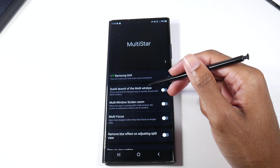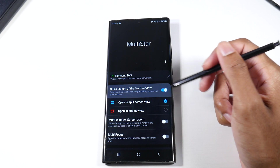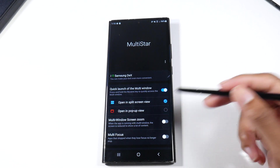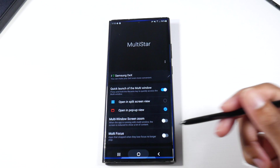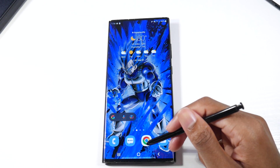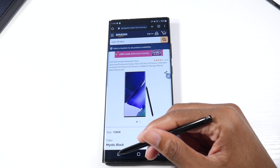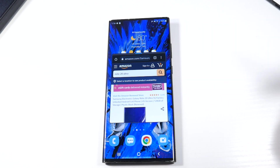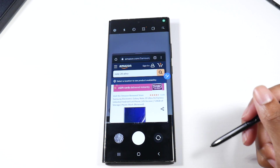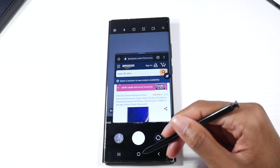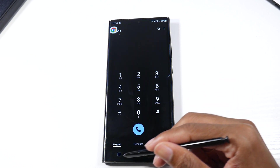This is one of the first things I like to do. We're going to go to quick launch of multi window and tap that on. I personally like to do open in pop-up view. So now you will see a difference — let's say we're in Chrome and we hold it down. Look, it goes right into pop-up view. How awesome is that? It's just a quicker way to multitask.